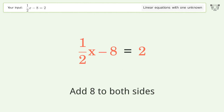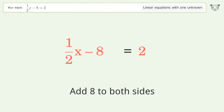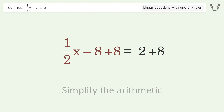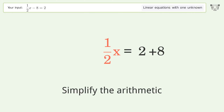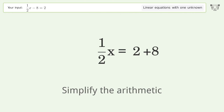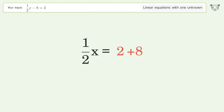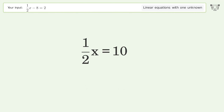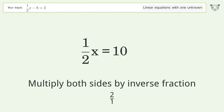Add 8 to both sides, then simplify the arithmetic. To isolate x, multiply both sides by the inverse fraction 2 over 1.